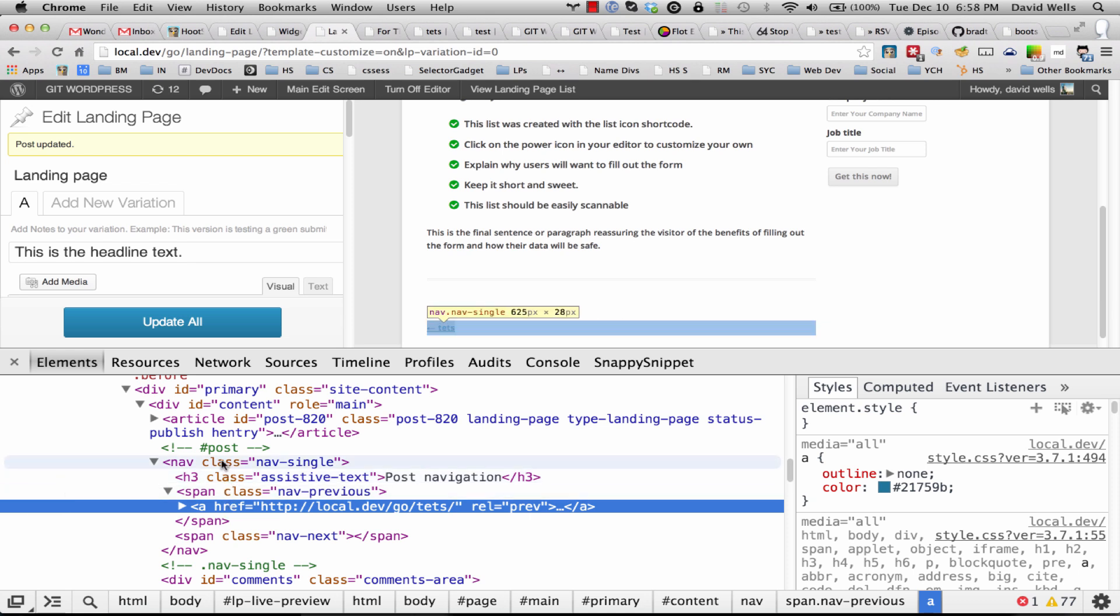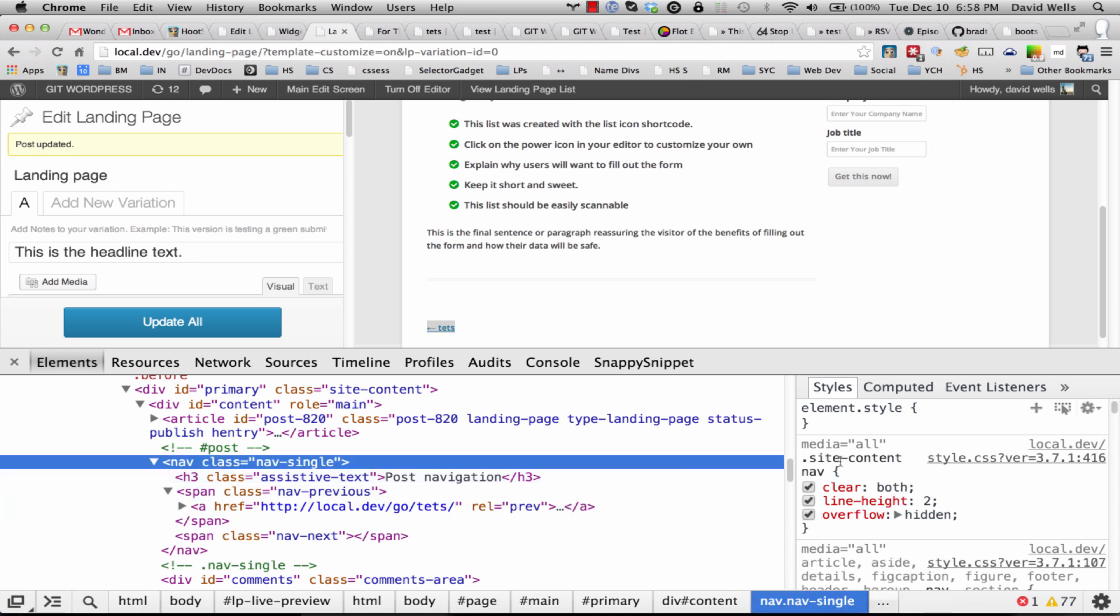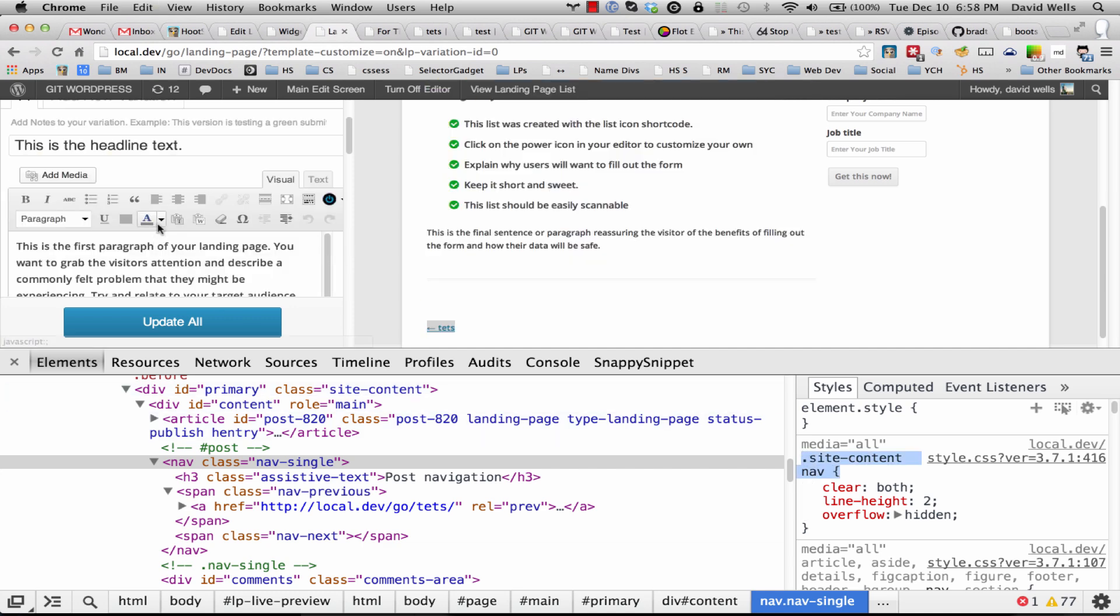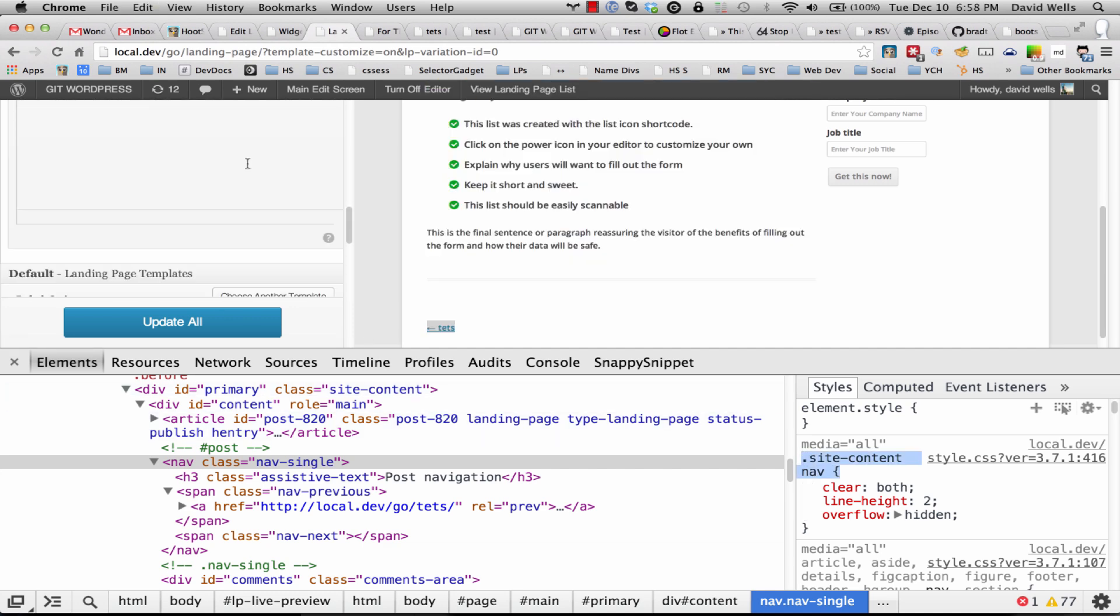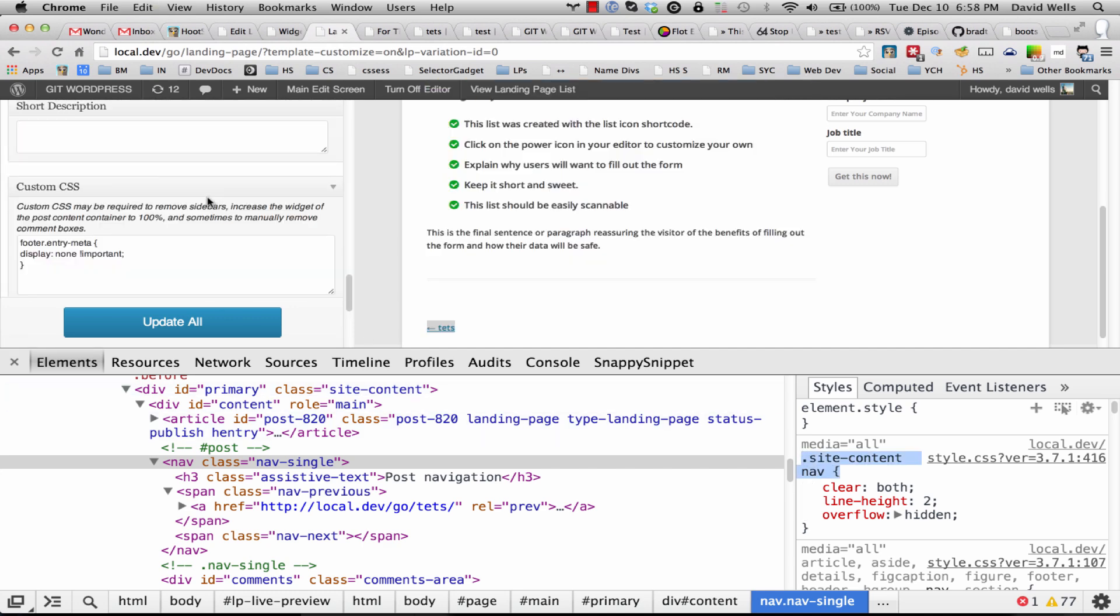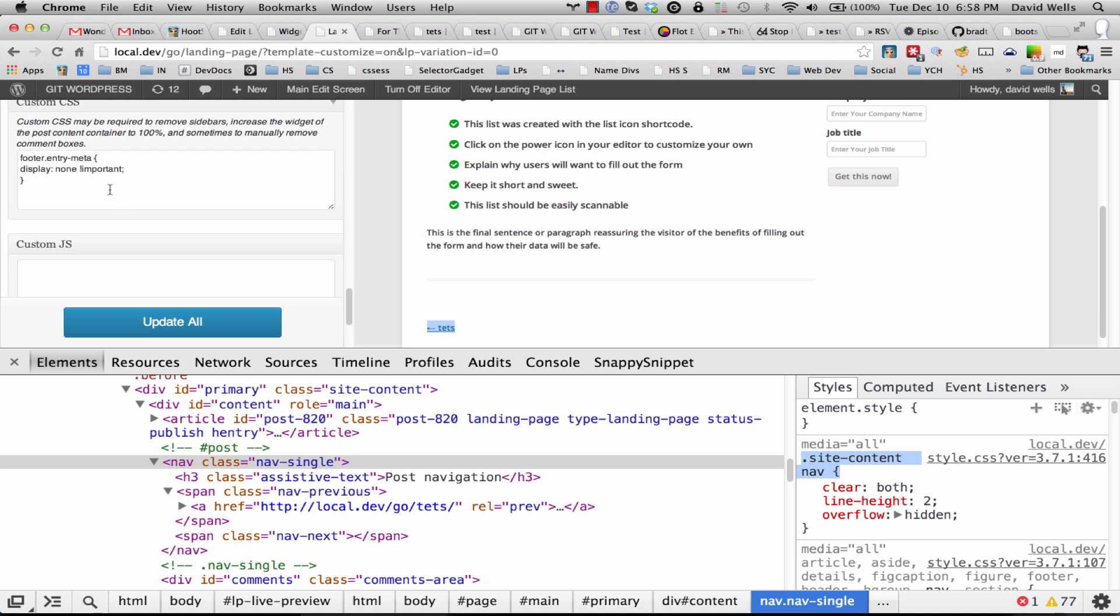If you hover over the elements it'll show you what you're actually selecting. So I'm going to go ahead and just grab this. I'm going to grab this rule right here, scroll back down to the custom CSS, paste this in, and again display: none.